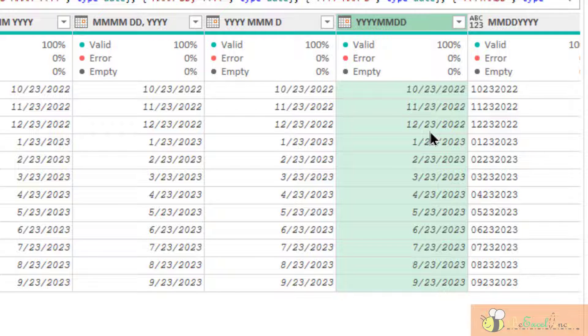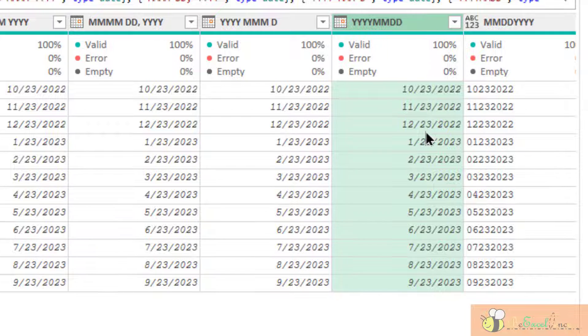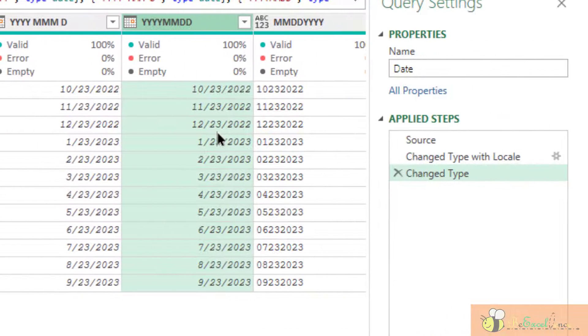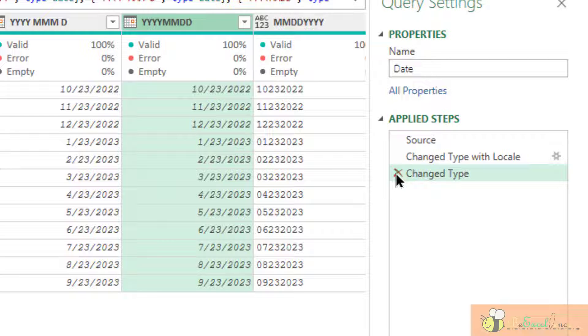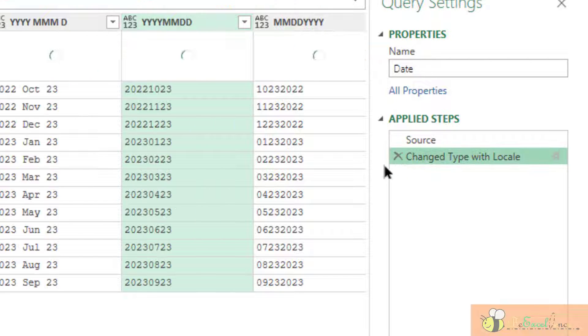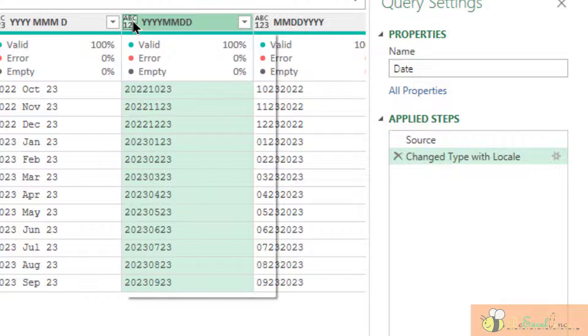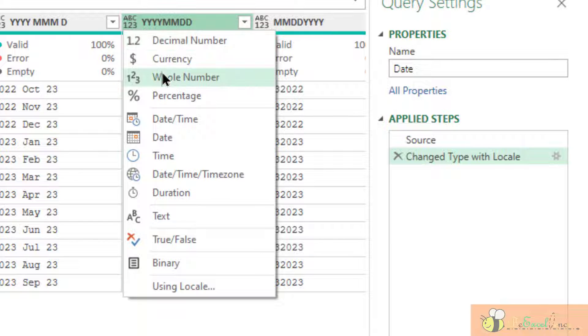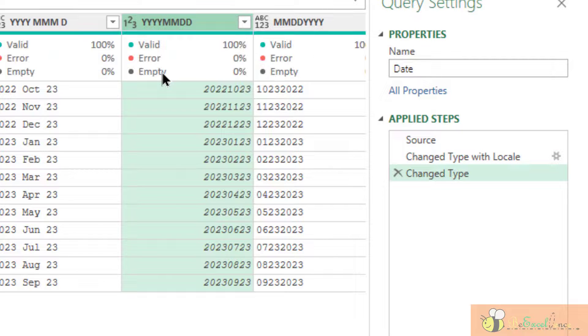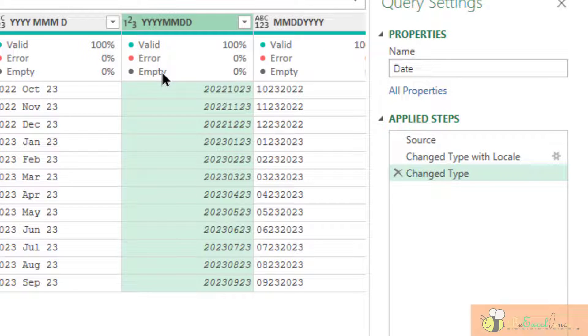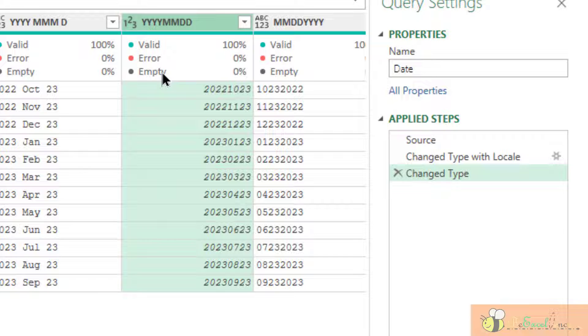But one thing to remind you is, in some scenarios, let me remove this step again. In some scenarios, the data itself may be a whole number. Okay. It is still under YYYYMMDD format. But this is stored as a number. When this is stored as a number, we cannot go to define the date directly.